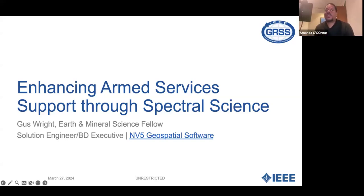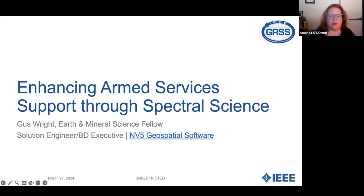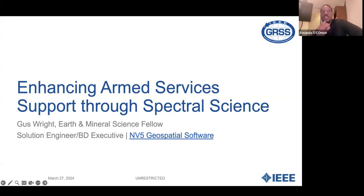Thanks for that introduction. I just want to make sure that everybody can hear me okay before we get started. So here's the topic, and I'm definitely hoping that this will turn into a conversation rather than me just talking at you, because that way we get things from this that we can go forward and start to research, action, and implement into the work that's being done abroad.